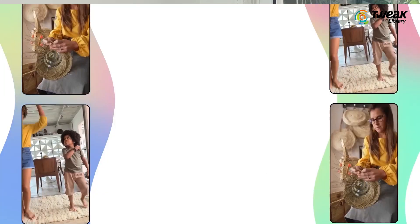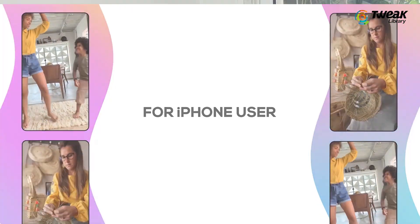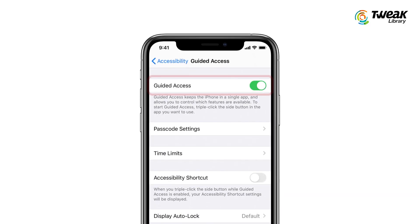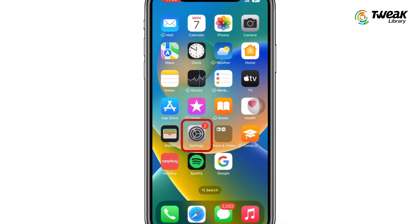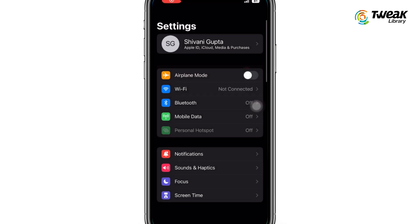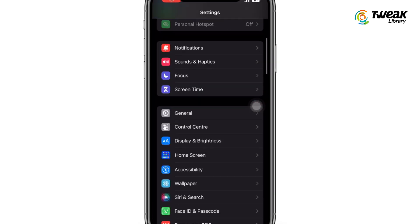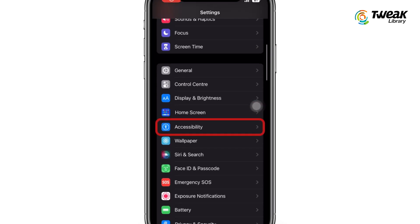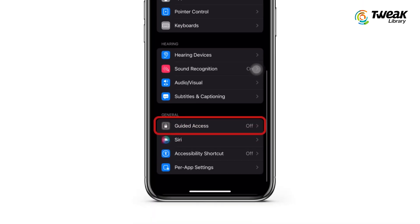Now if you want to talk about iPhone — how to lock your screen over there — you need to use iPhone's Guided Access and follow the steps for this. Launch the Settings app on your iPhone and choose Accessibility. Scroll to the bottom and choose Guided Access.